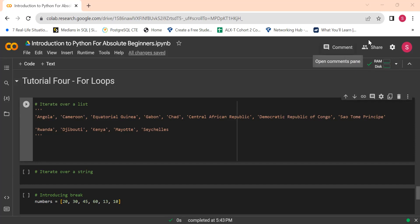It could be a list, it could be a string, or it could be a dictionary. But for this specific video we're going to stick to strings and lists. For people who have been following this tutorial, you're very familiar with strings — we covered what strings are in the second video. If you're not familiar with strings, please go watch the data types video. But I don't think you need to — you'll pick it up quickly from the basic examples I'm using here.